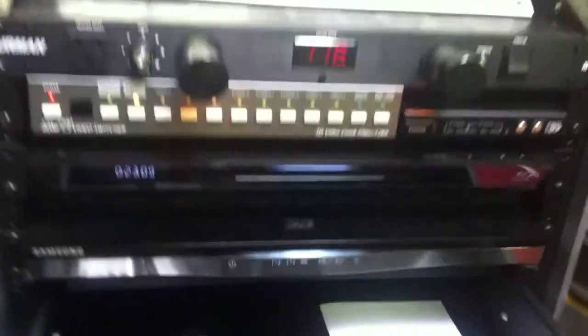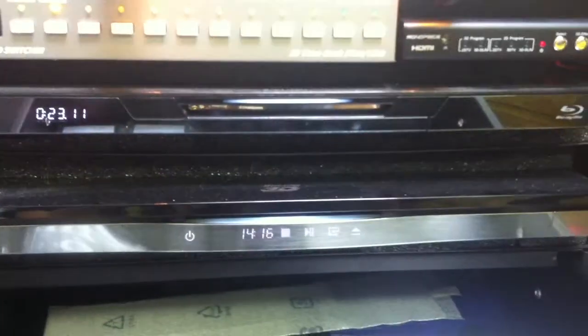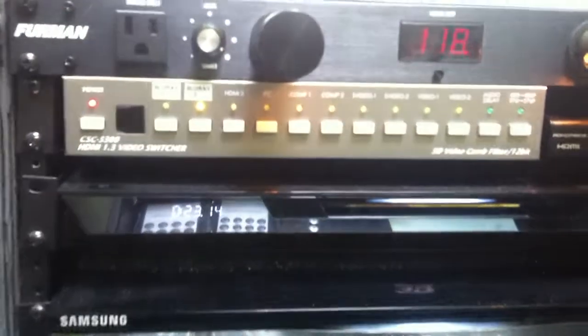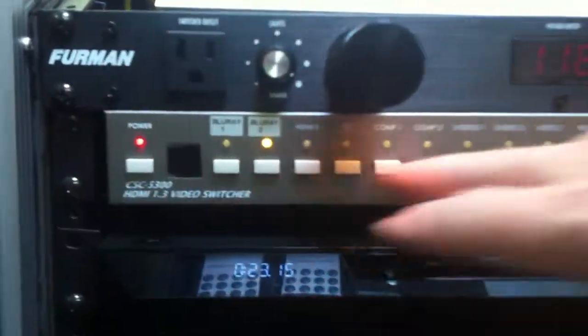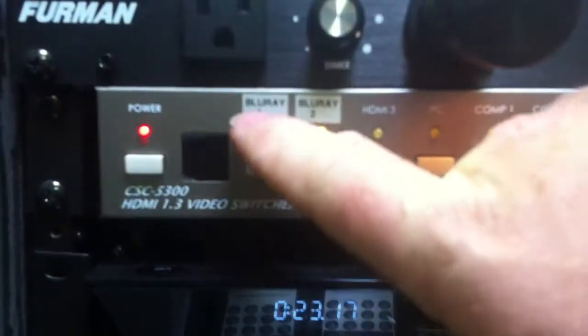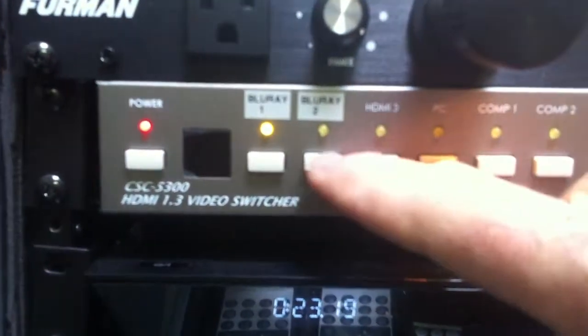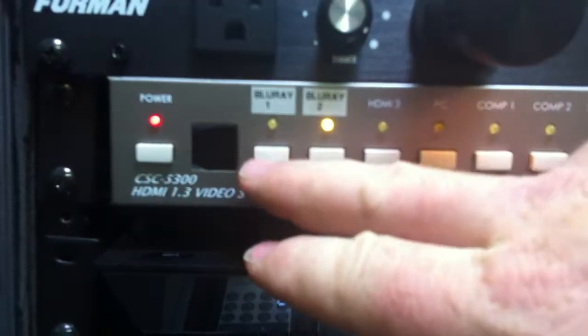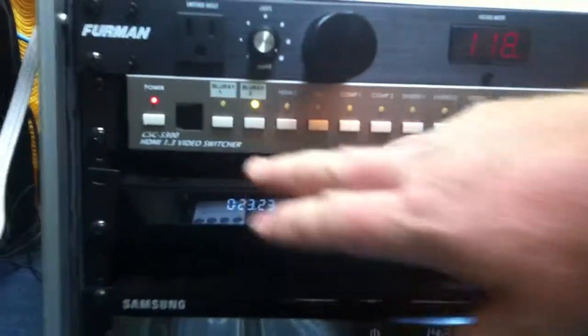The first thing we'll talk about is sending these to the projector. Right above the DVD players, you see our video selector switcher, and you can see right here we've got Blu-ray 1 and Blu-ray 2. Simply select which one you want to see in the projector.